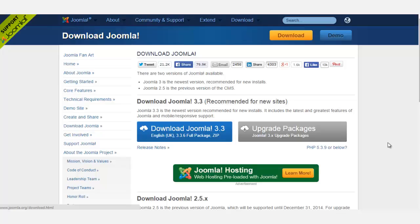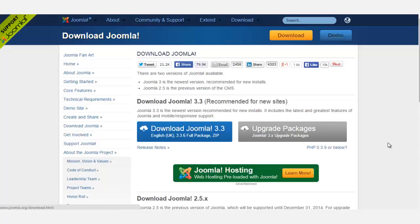Once you get here, you have the option of downloading this full package here. By downloading the full package, you can just install it on your server.